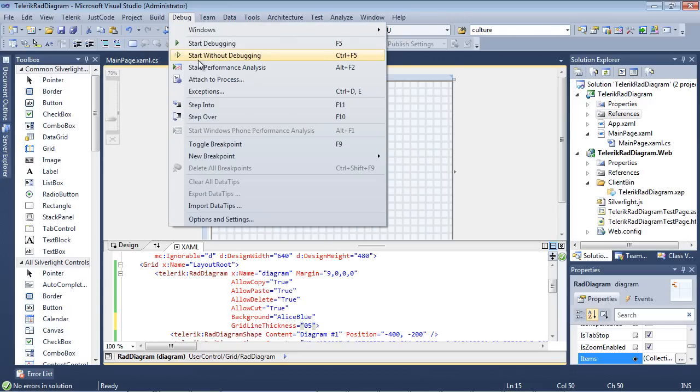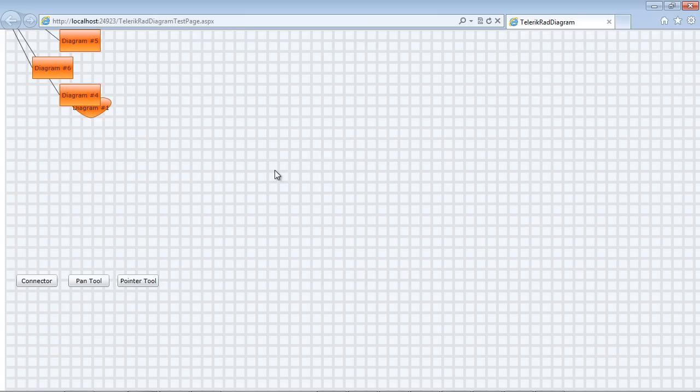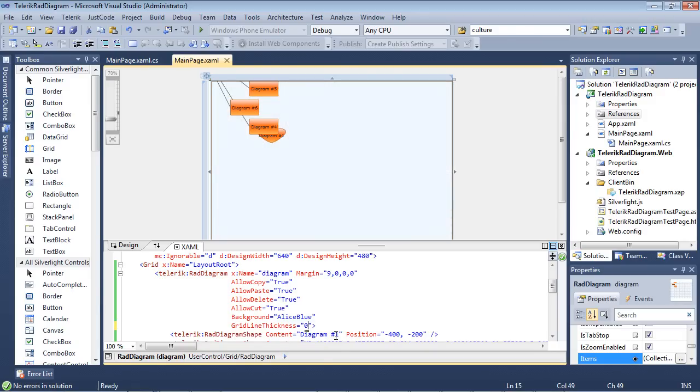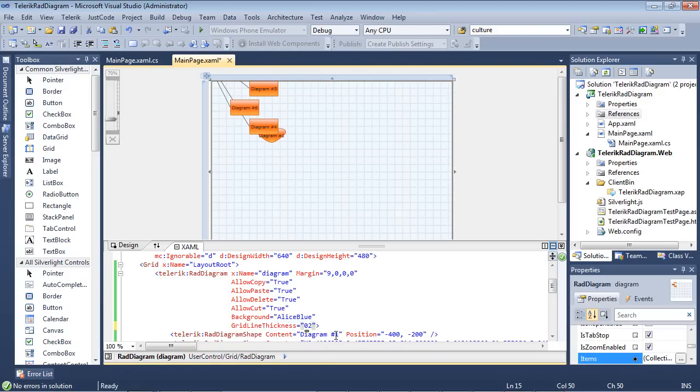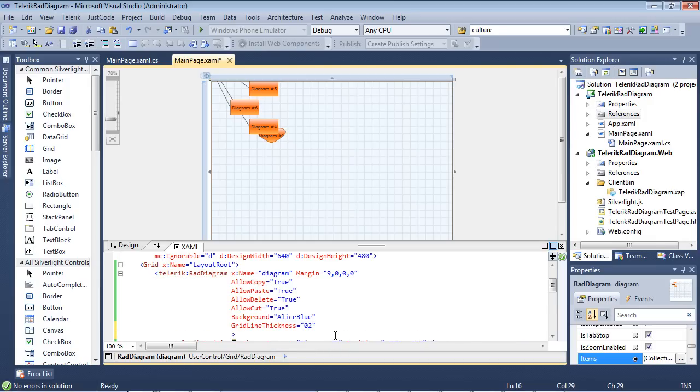So again, I'm just going to run these application where you can see it a little bit closer up. So now we've set the grid line thickness, maybe that's a little too much. We'll just drop it back down to two for the rest of this demo and play with a few more properties.